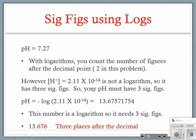For a hydrogen ion concentration like 2.11×10⁻¹⁴, that is not logarithmic, so you apply normal significant figures rules — that would be three sig figs. Those two methods get mixed up all the time. If you have a pH or pOH, count numbers after the decimal; otherwise it is just normal sig figs.